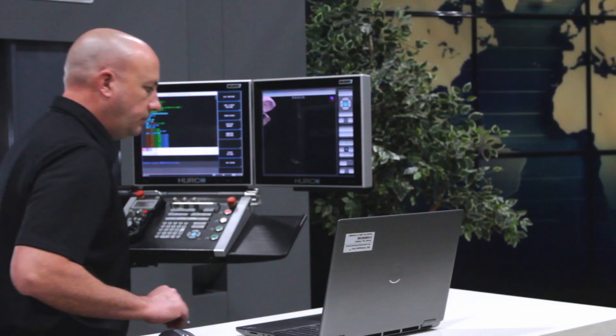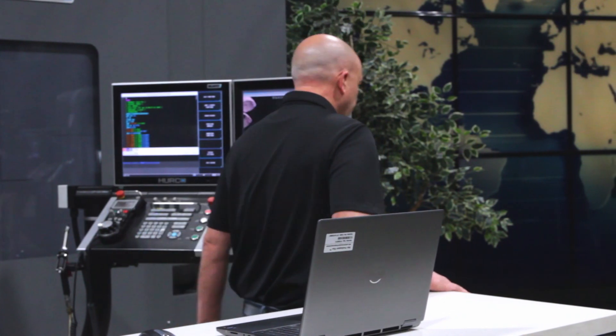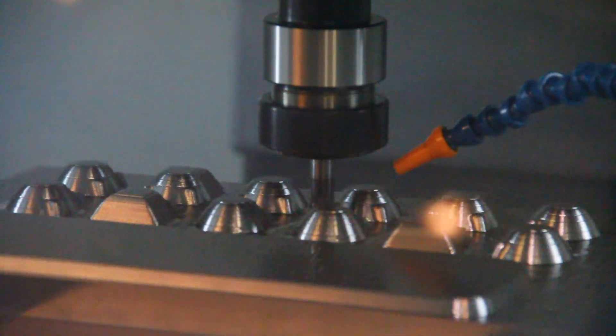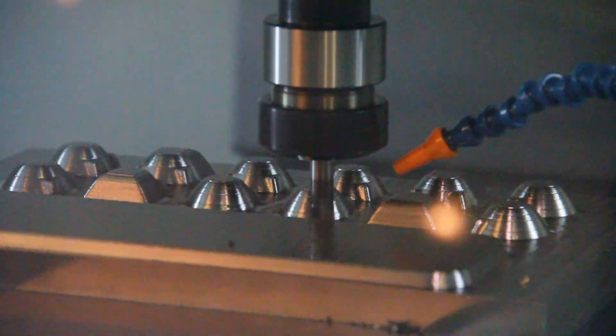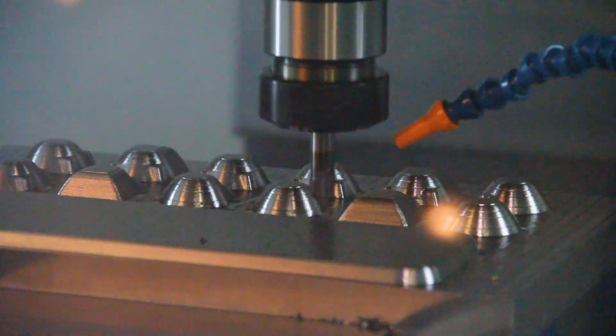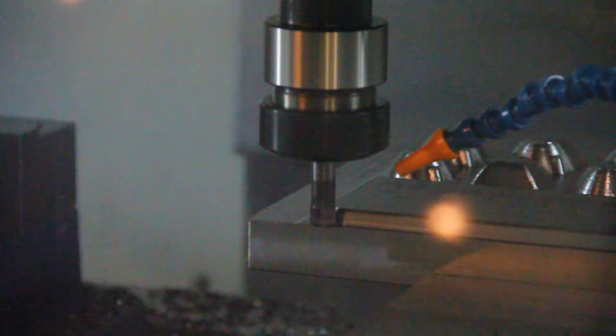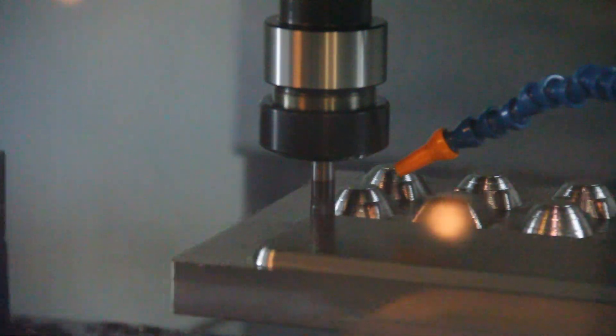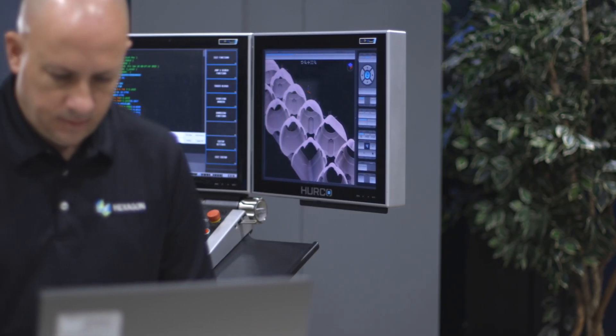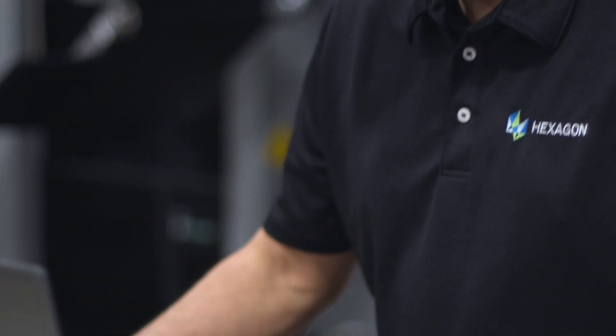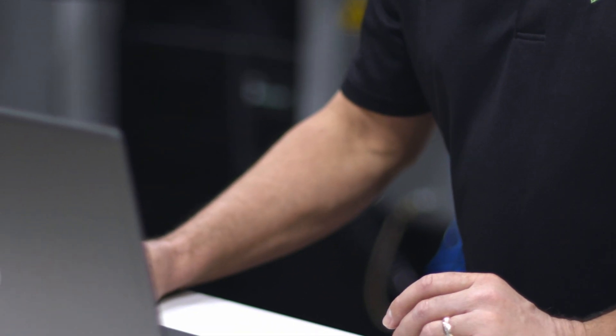It has to maintain the feed rate that we want it to machine to and sync all of its axes together at the same time. All that has to come together to produce the vision that we see on the screen. The WinMax does a great job of doing that.